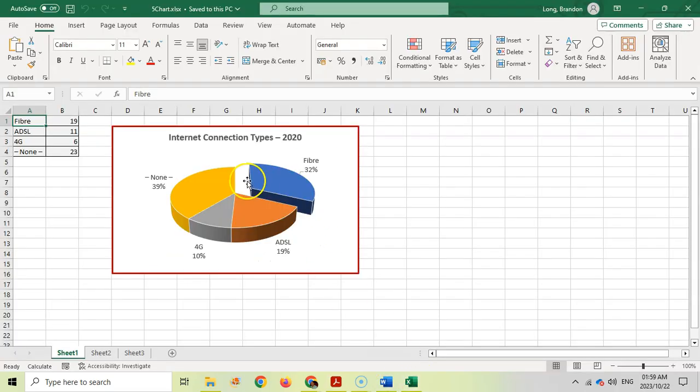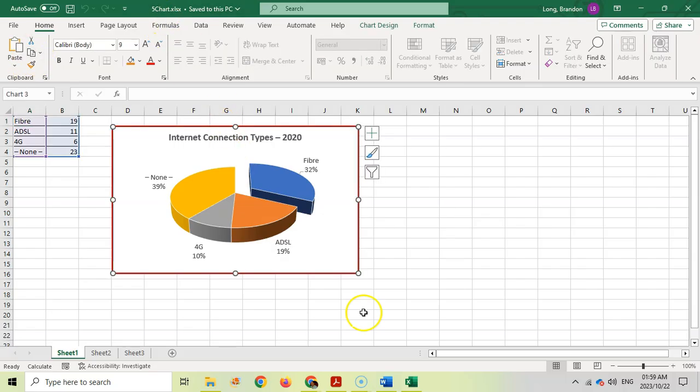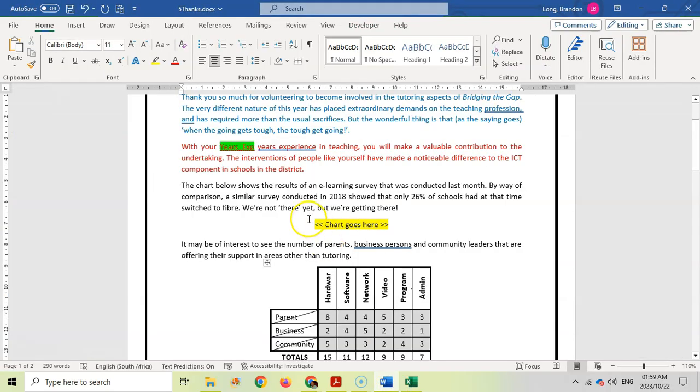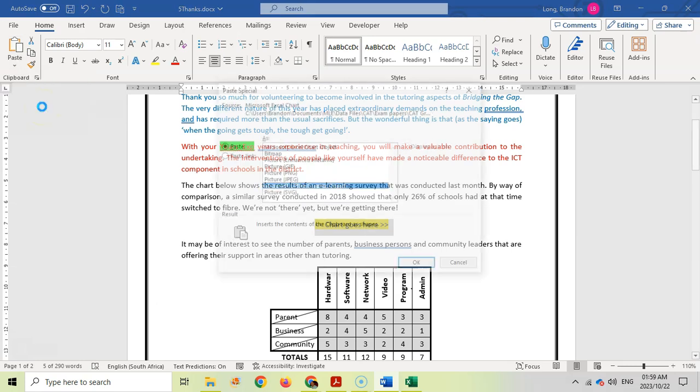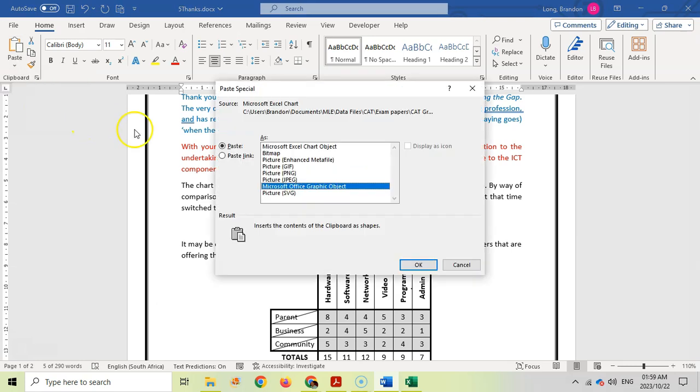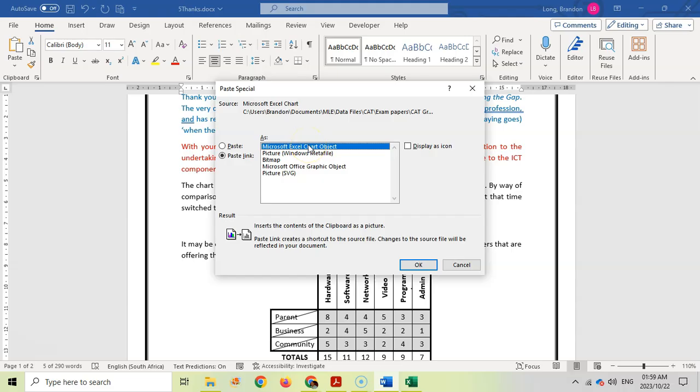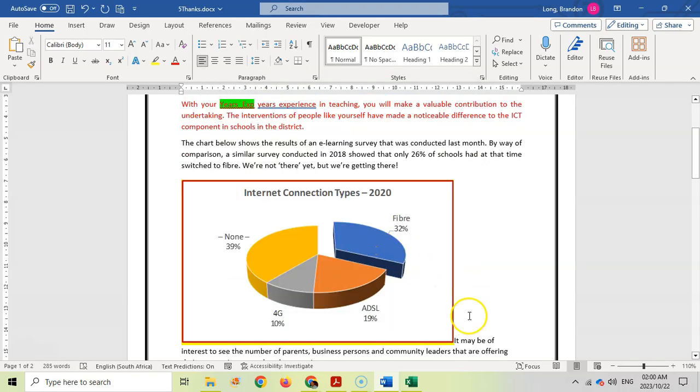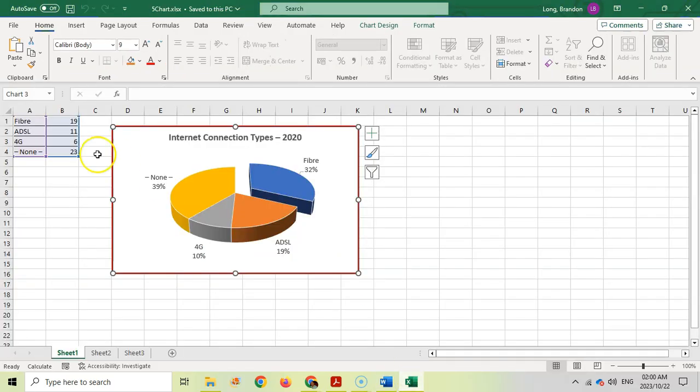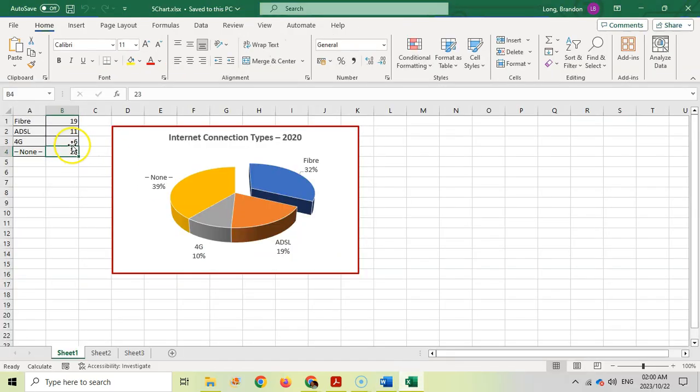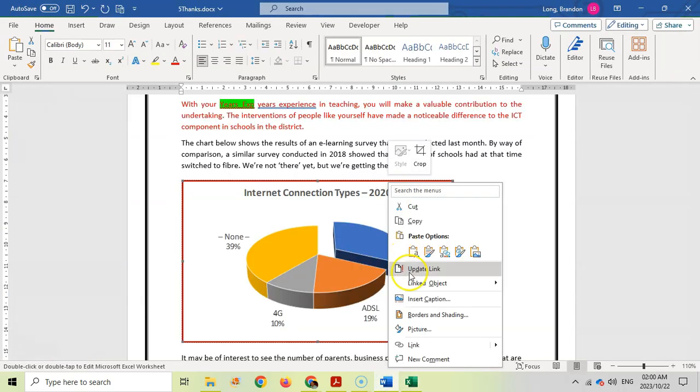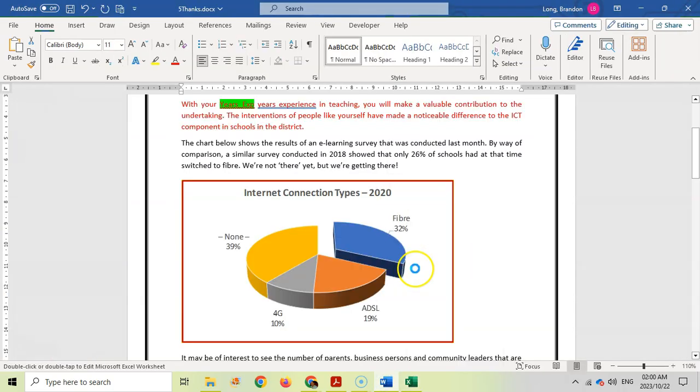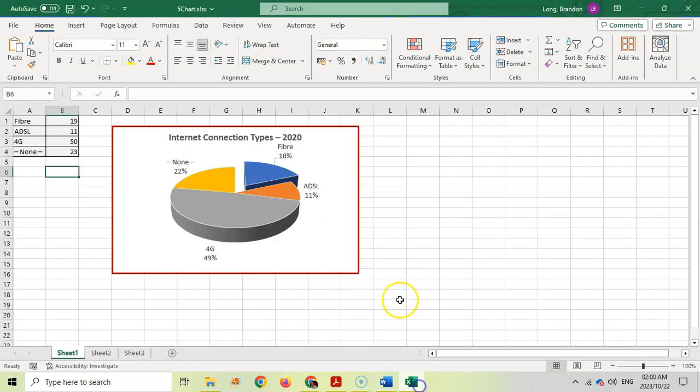I've got the Excel spreadsheet five chart and that's the chart we want to use. I'm going to copy it and paste special as a link, as an office graphic object. If I change these values like for example 4G, you see how my chart changes. I can right click and update the link and you can see that it's already changed.